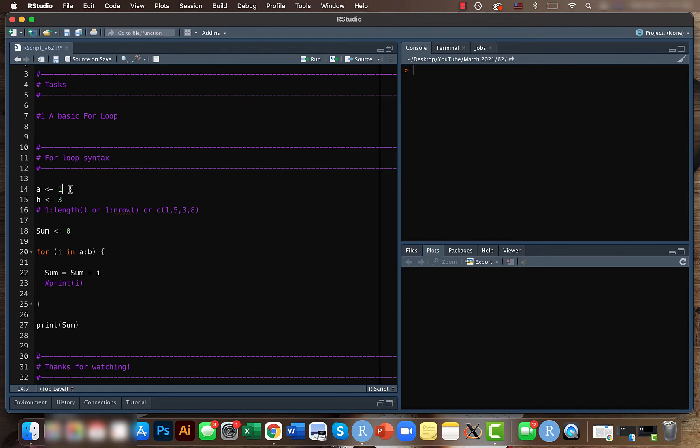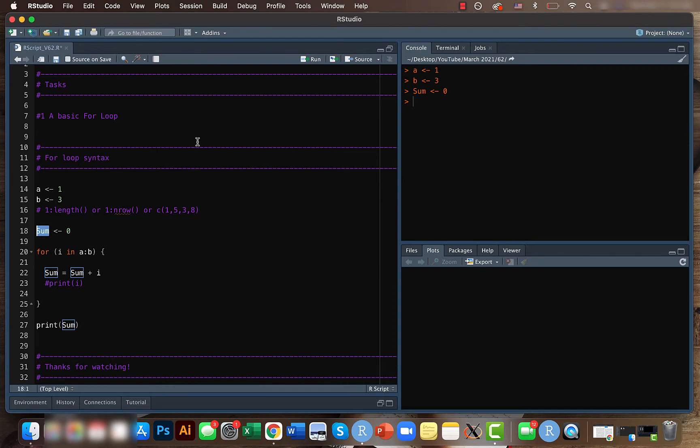So let's get started and let's create two variables a which has one and b which is three and we will assign zero to sum. So yeah, it is just zero just for the sake of it.